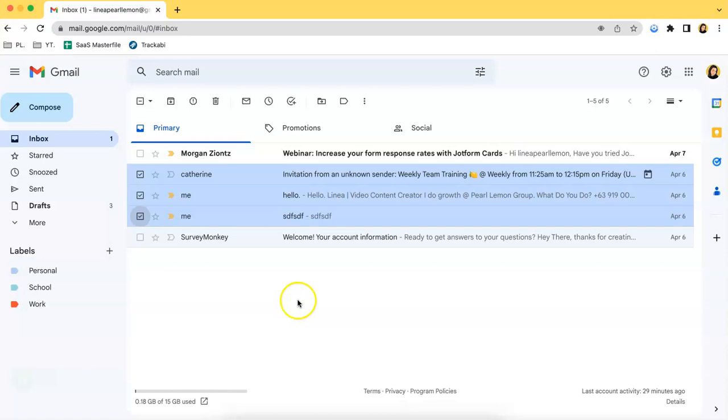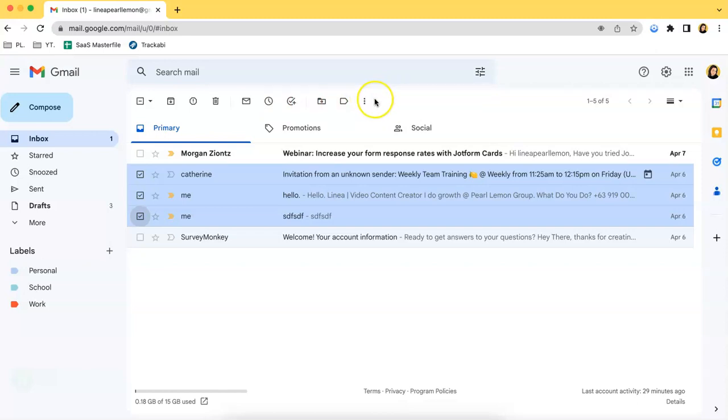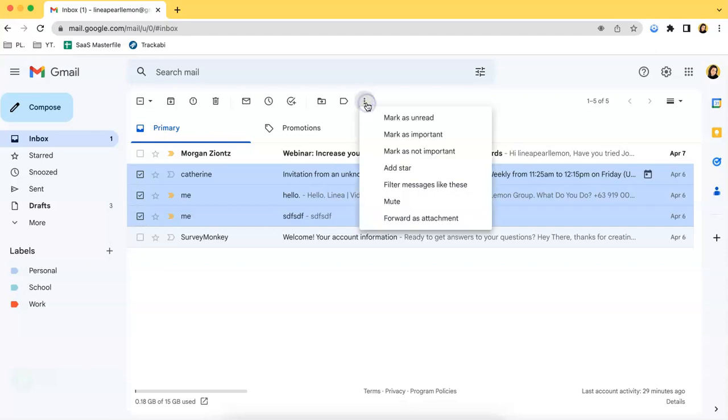After that, you just have to click this button over here, the last icon at the upper part of the interface. Click on the button that resembles three dots - that would be your more button.